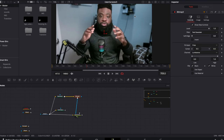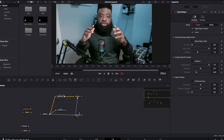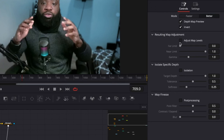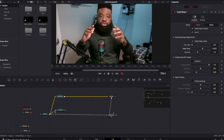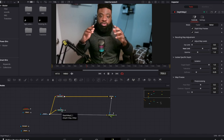We can go to the depth map and adjust the map to our taste. Let's set the near limit to around 0.6 — you'll have to use your eyes to gauge what you want. The far limit can stay at zero. That's it — we've changed the background.